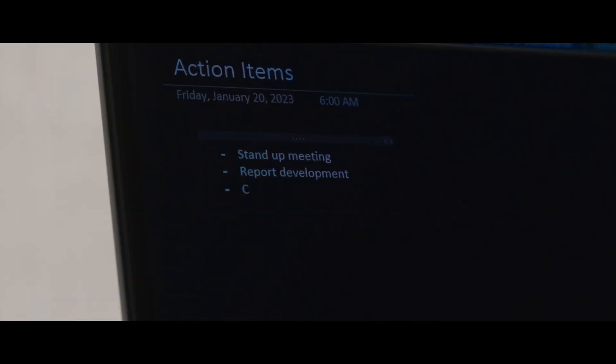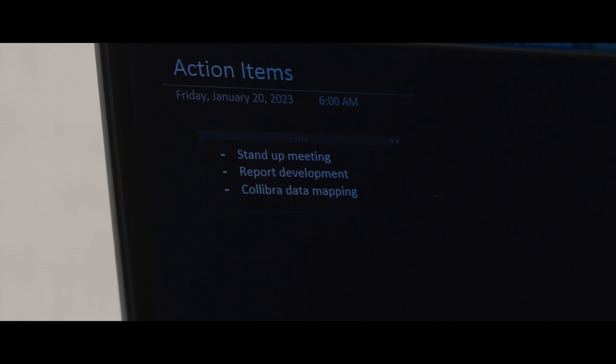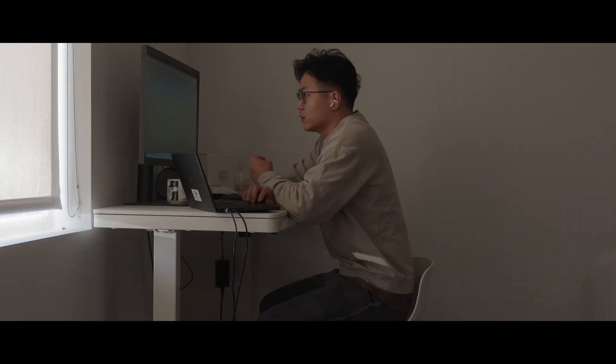Every morning, all of us share what we're working on and what the next steps are to complete a task. We also share if there are any roadblocks that teammates could resolve. For example, if I need to escalate a problem that I'm facing, I would share that in this meeting so that someone could solve it for me.